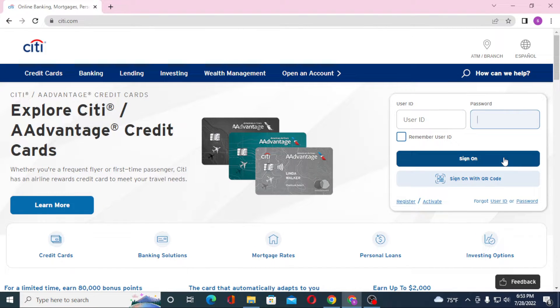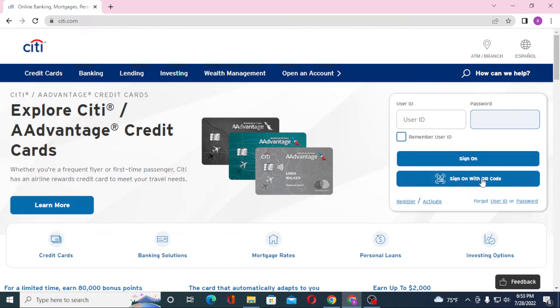Now to log into your CT Bank account, you'll be required to enter your User ID and after that enter your password, then click on 'Sign On' to log into your CT Bank account.